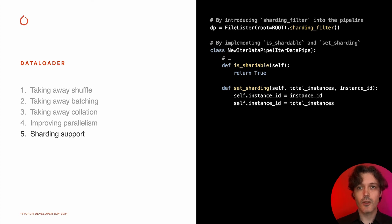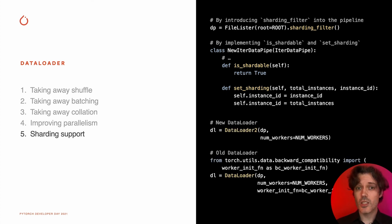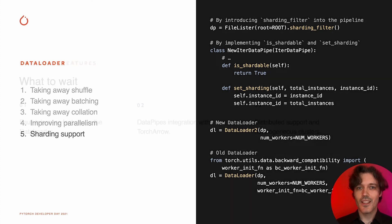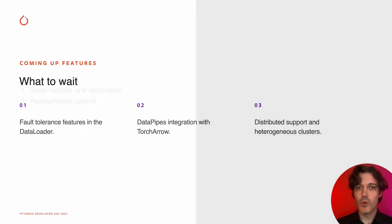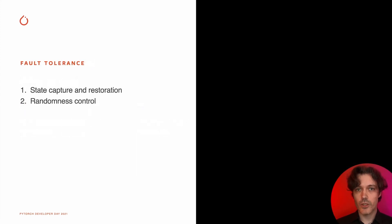To increase adoption, we even backport sharding to the existing data loader. In addition to the features already available in nightly builds of PyTorch and Torch Data, we are looking forward to introduce more functionality.